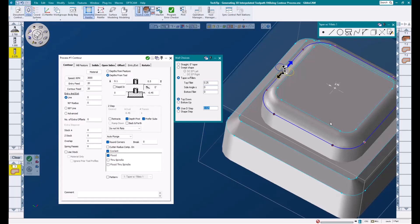This number can be more or less. It all depends on what type of surface finish you are looking for. A larger step is not going to output as much code, but of course, the surface finish won't be as nice as a tighter step over amount. Also, remember that a bigger tool radius will allow for a larger step over amount while still being able to achieve a nice surface finish versus a smaller radius tool.